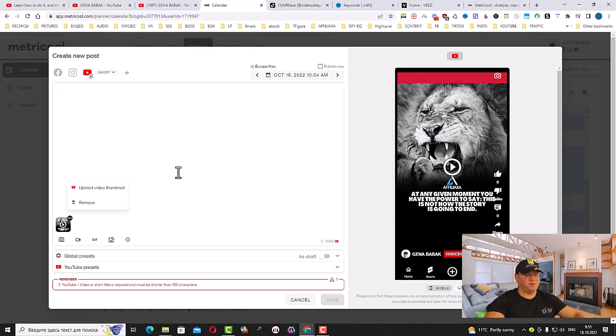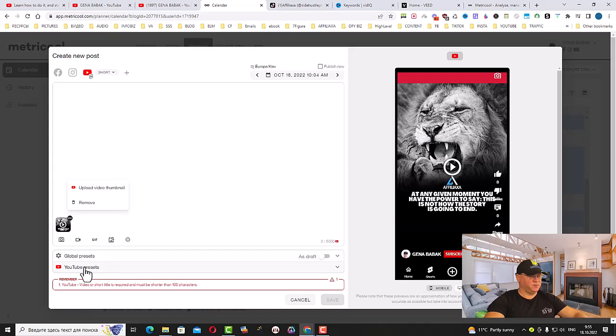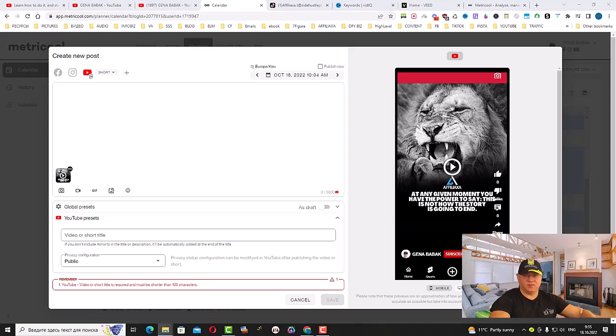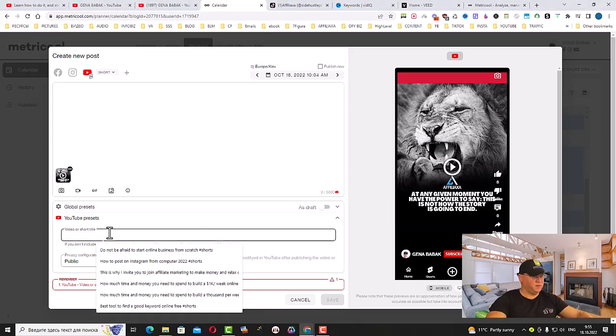This is what I need to do next. First of all, I need to give it a name. You can simply click YouTube presets. In our case, I will simply copy this name here.